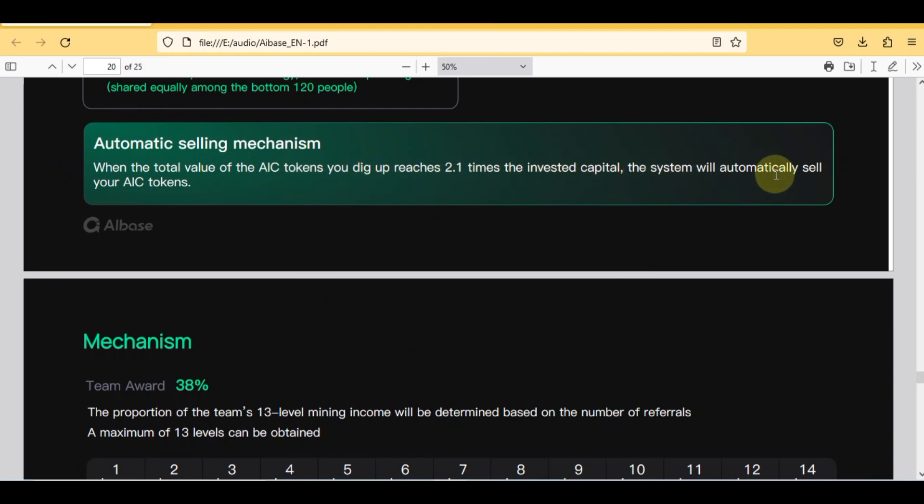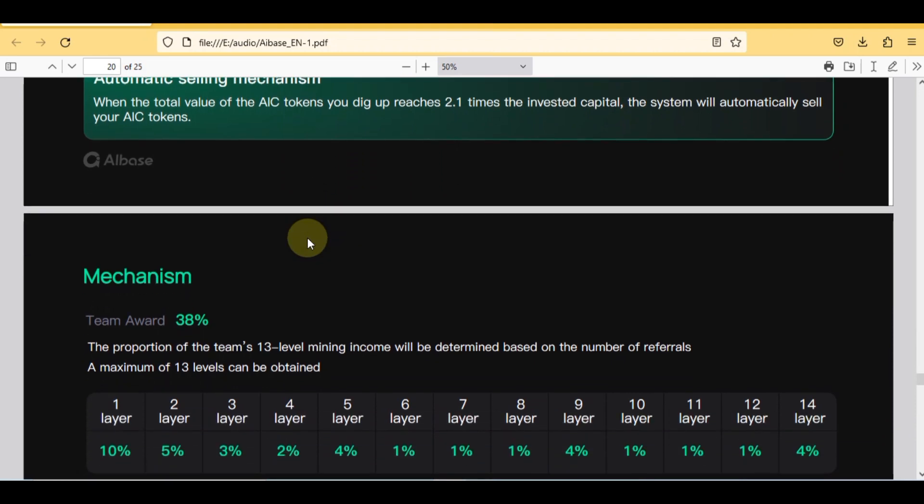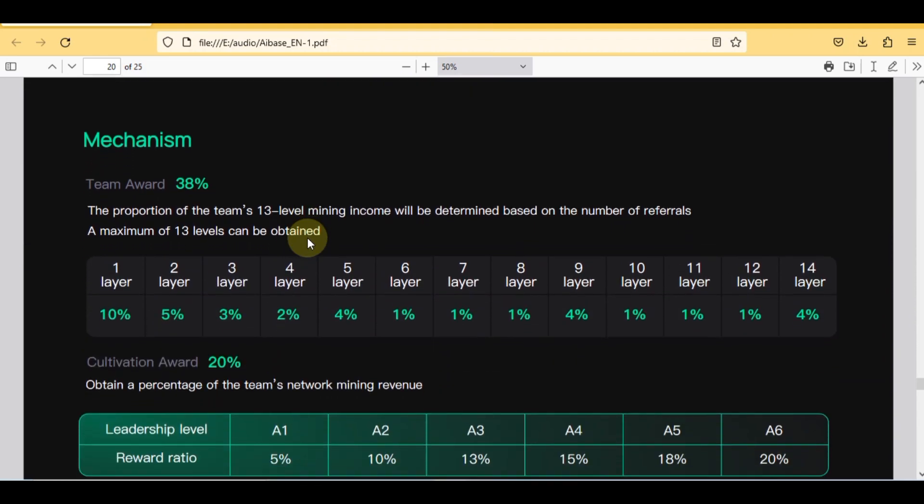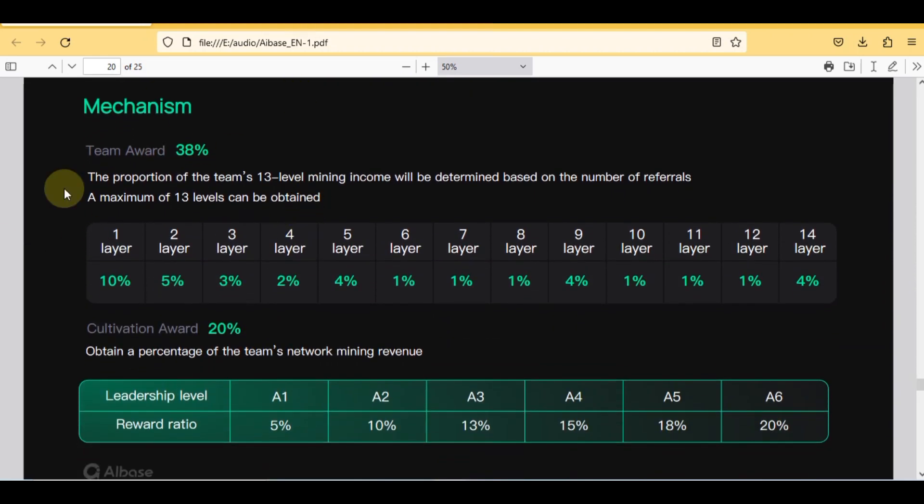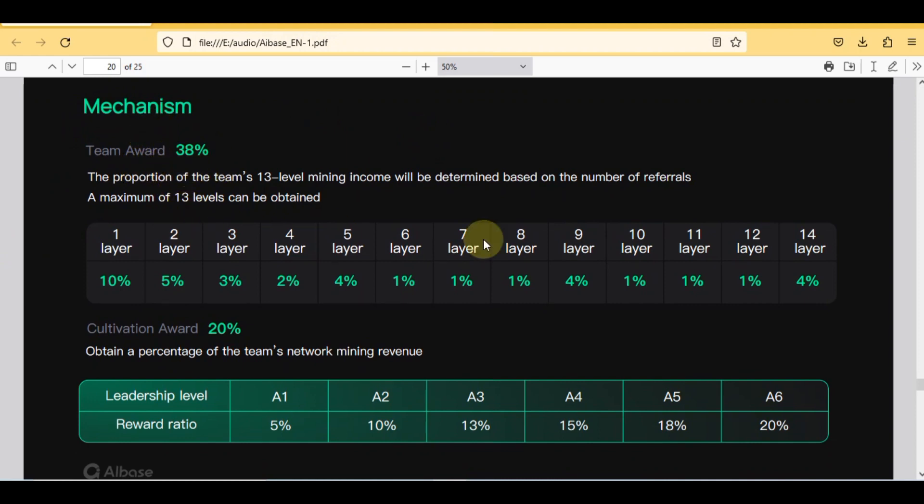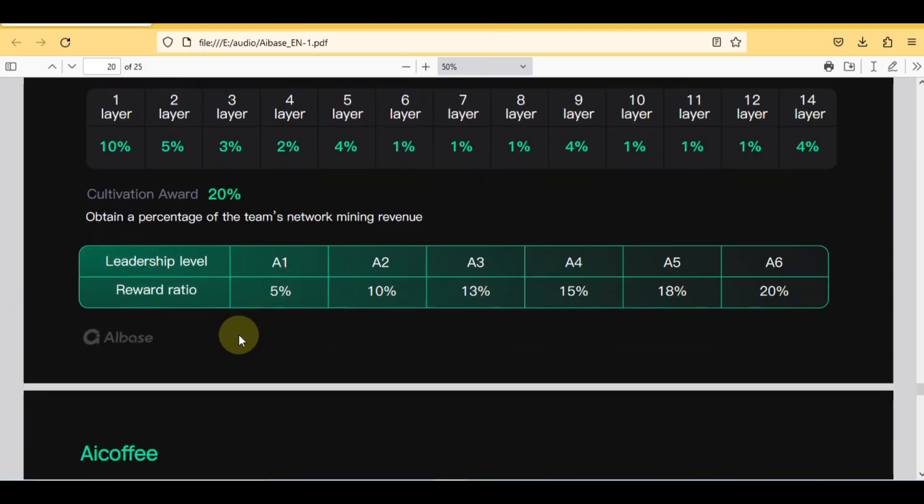Here you can check team award that is 38%. Here you can also check 14 layers with its percentage. The next one is cultivation award that is 20%, obtain a percentage of teams network mining revenue in six levels with percentage.